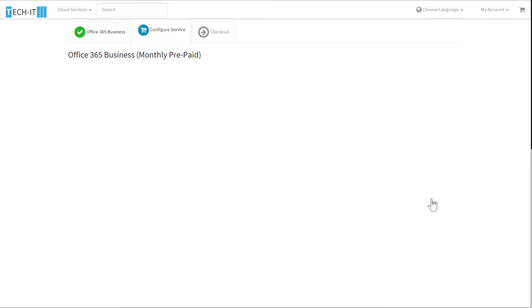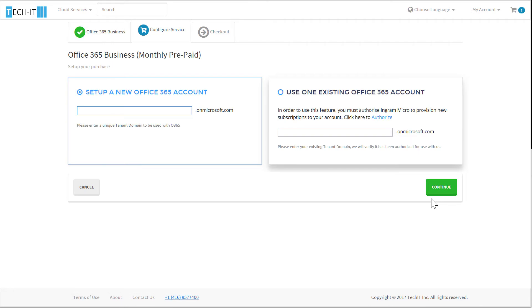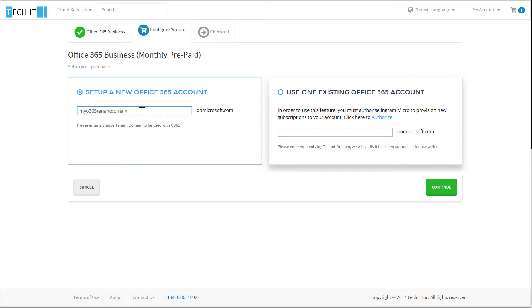Next, I will set up the service for provisioning by either entering a new domain name or associating it to an existing tenant domain. For this demo, I'll set up a new tenant domain, and I'm ready to proceed and provision Office 365 Business to this domain name at OnMicrosoft.com.